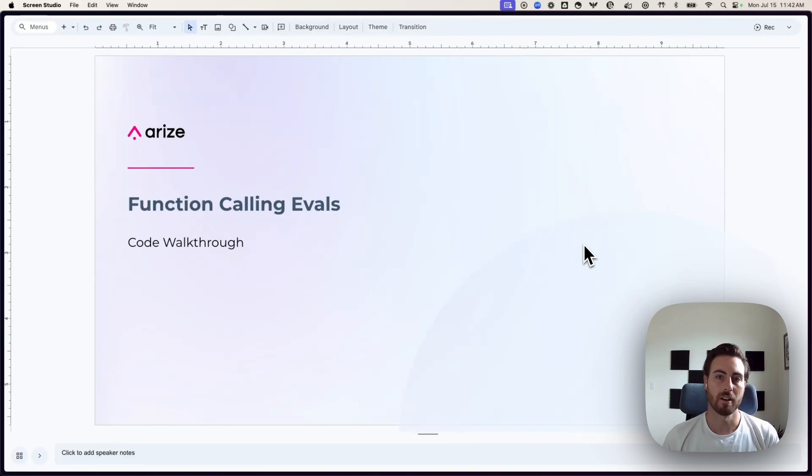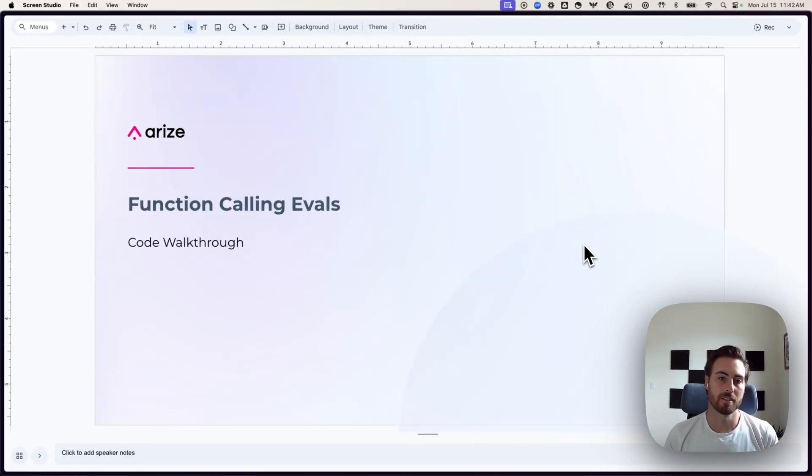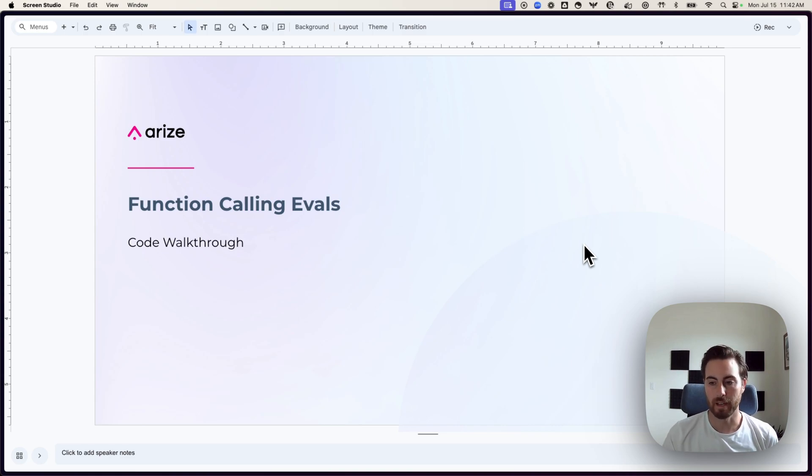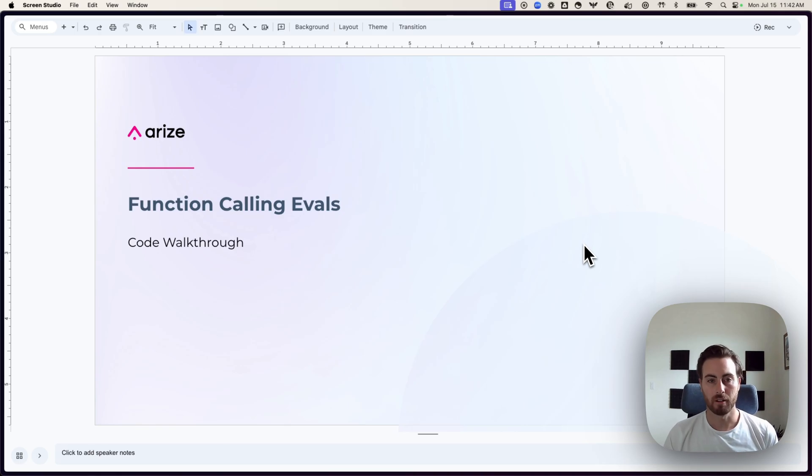Hi, everyone. My name is John. I'm a developer advocate here working on Phoenix, and I'm going to walk you through a new release that we have here that will help you evaluate function calling in your LLM pipelines.